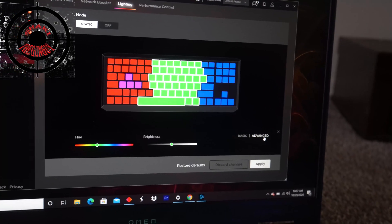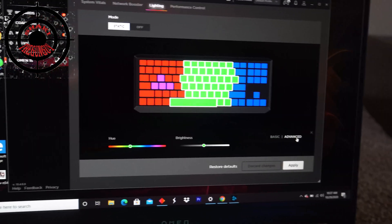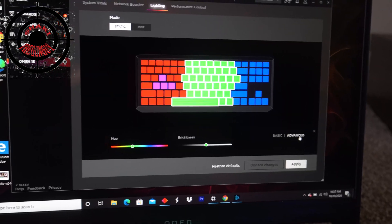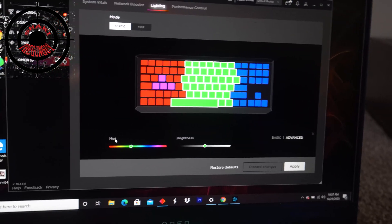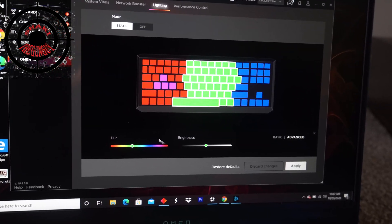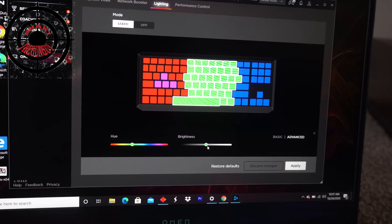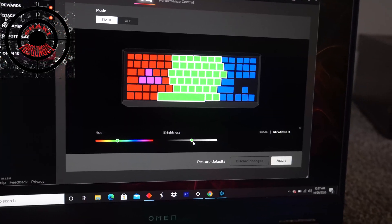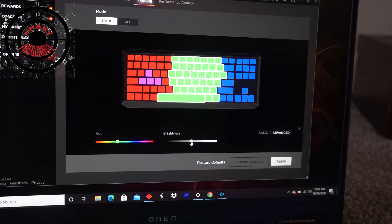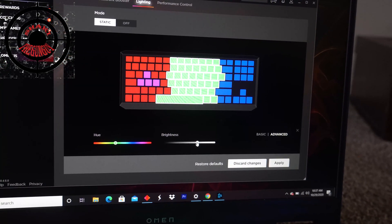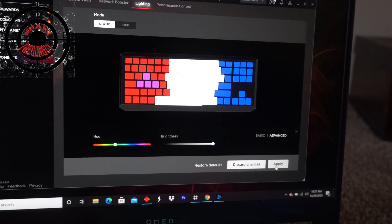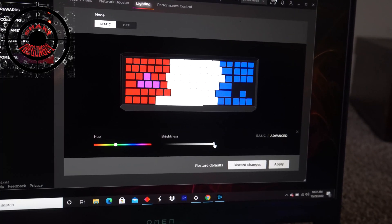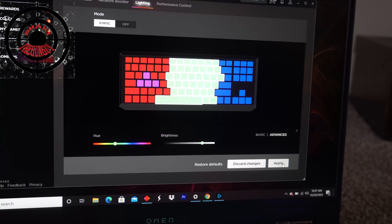Once you click on Advanced, now you have some different options. Now you have Hue and you also have Brightness. So I'm going to turn this brightness up. Apply.